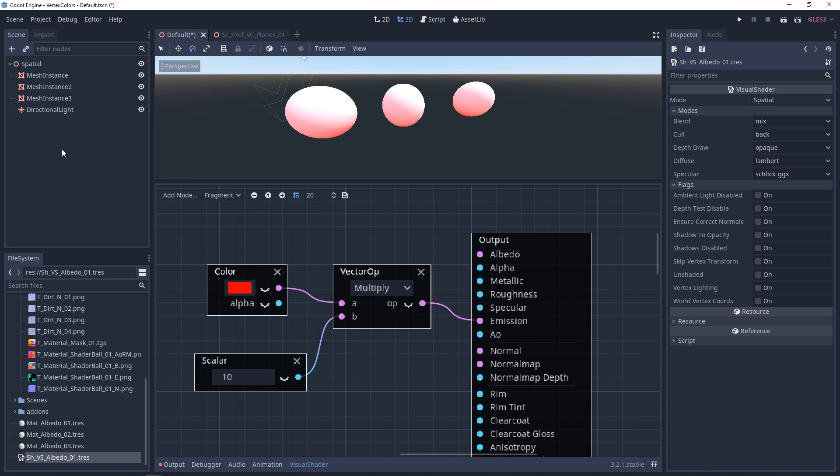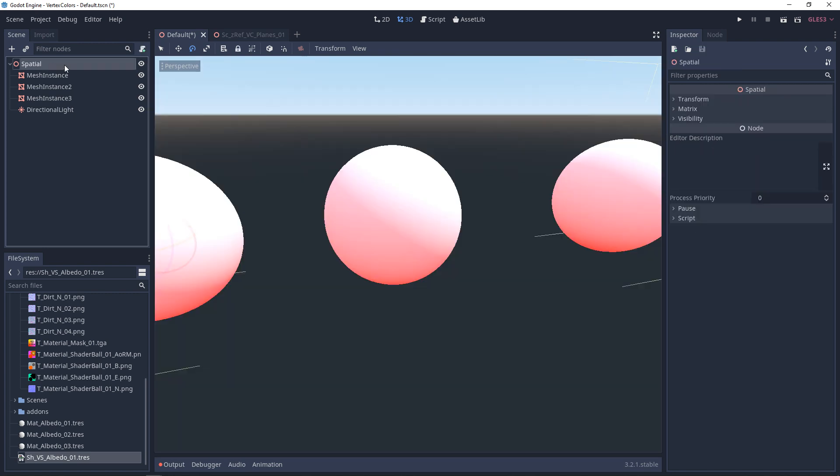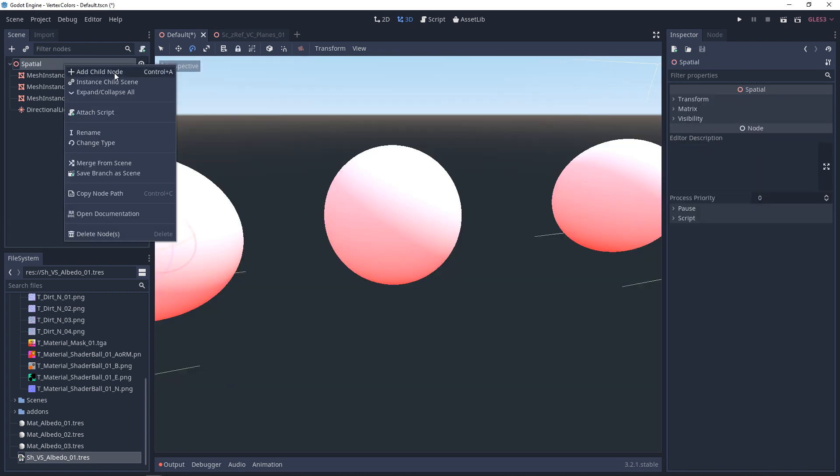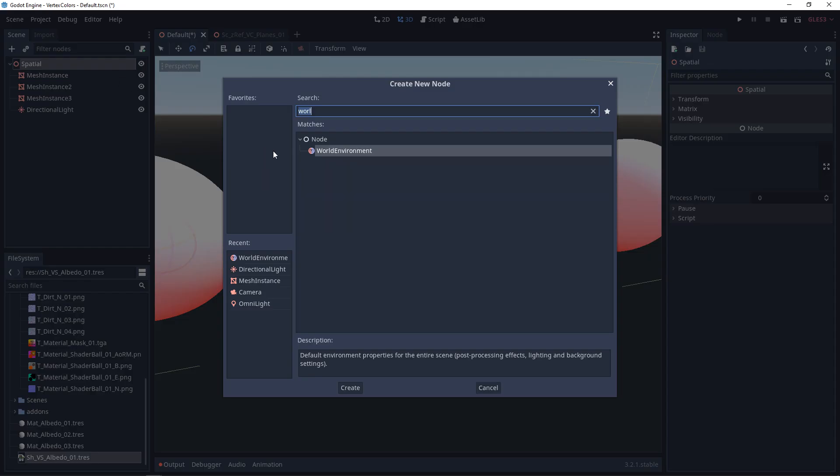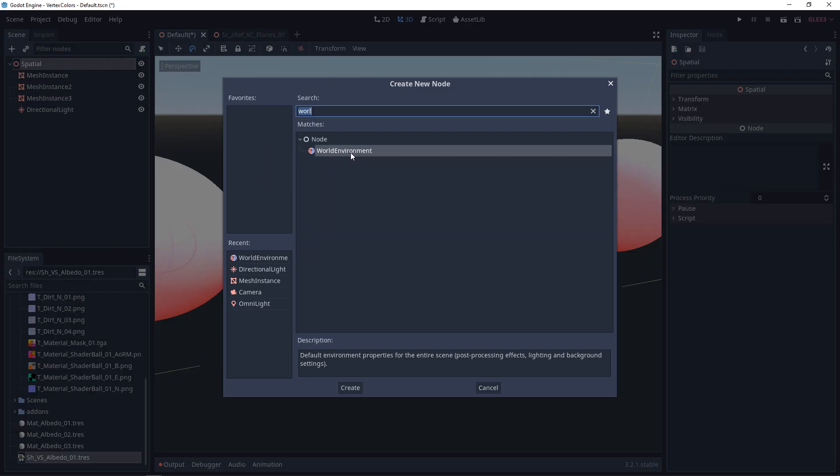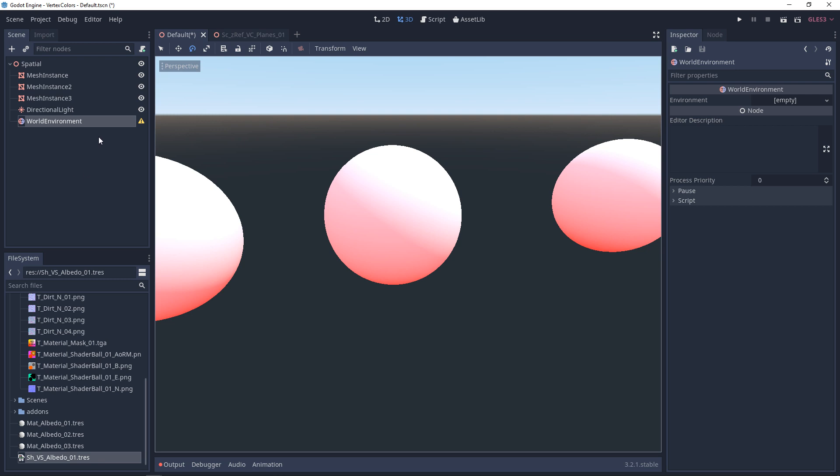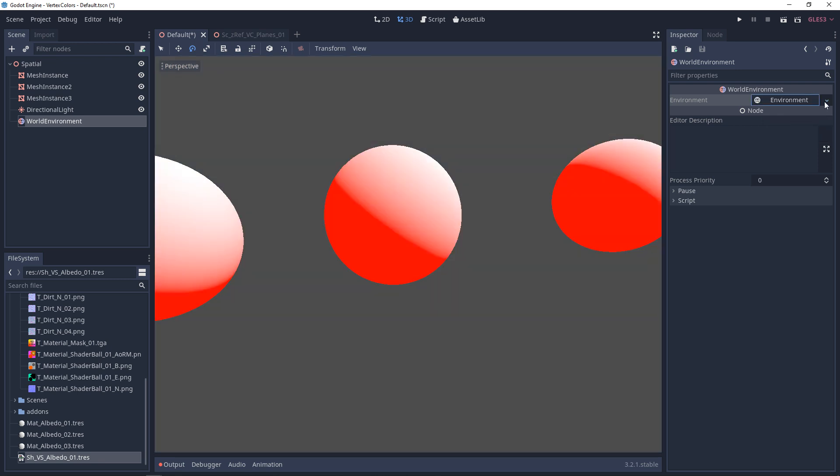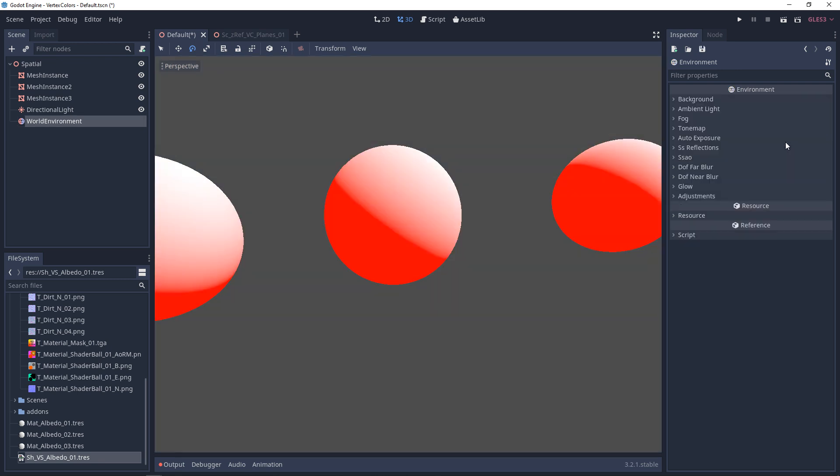But what we want to do is we want to go into the scene and we want to add a child node. We want to search for world environment. And in the world environment, you'll see it says environment. It'll say empty. We want to make new environment. And then from here, we can edit that environment.